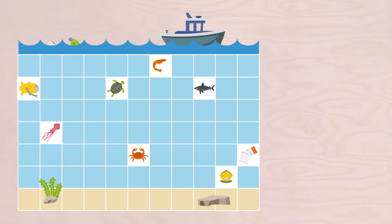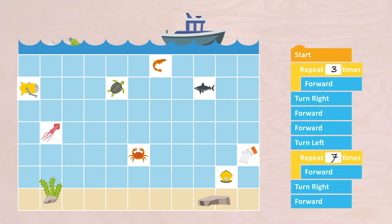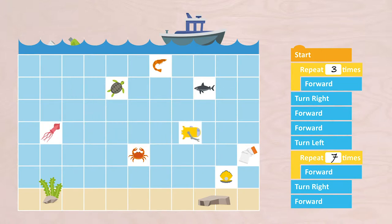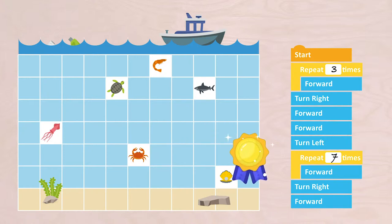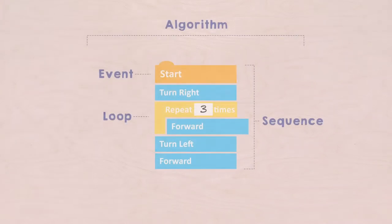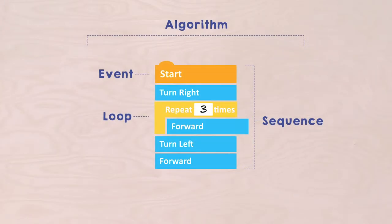Did it work this time? I have written this algorithm: START, REPEAT THREE TIMES FORWARD, TURN RIGHT, FORWARD, TURN LEFT, REPEAT SEVEN TIMES FORWARD, TURN RIGHT, FORWARD. Yes, it worked! I have used the REPEAT block twice. Such a REPEAT block is called a loop.